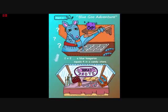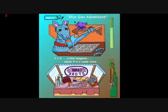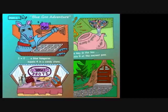Two times two, a blue kangaroo, equals four in the candy store. But the children didn't get the candy from the candy store — their auntie got the candy from the candy store.